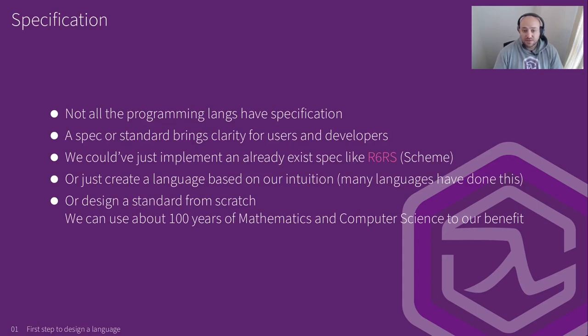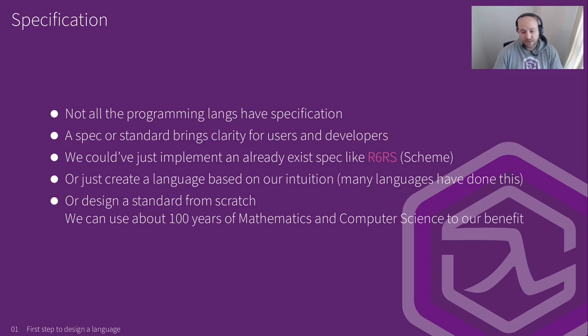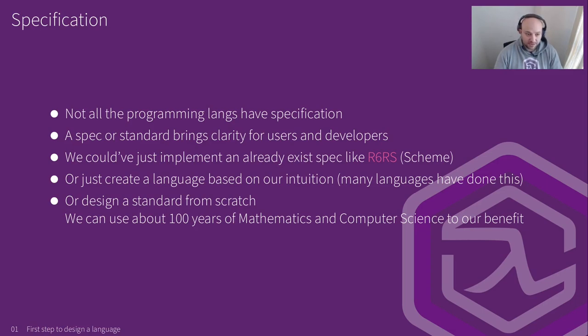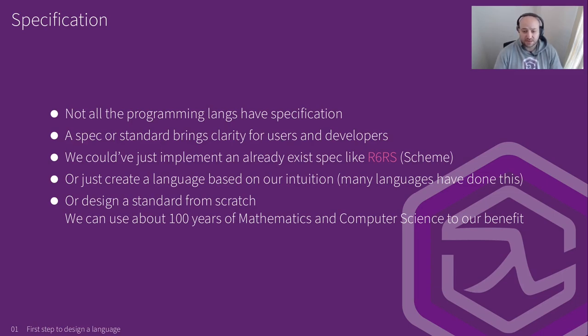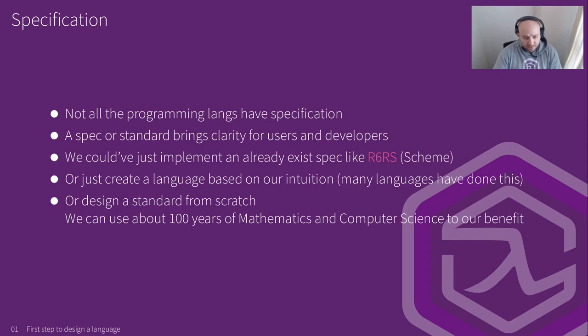Not all programming languages have a specification, obviously, but having a specification to begin with brings clarity for the users and developers as well. We're going to create a compiler after all. And if we have a blueprint of the language, like different features, different functionalities, it would make our lives much easier to design the compiler. We could have just implement, like pick a specification for another language, like a scheme, like the sixth revision of scheme, a specification or Common Lisp or C++, or in fact, any other specification that we fancy and implement that one.